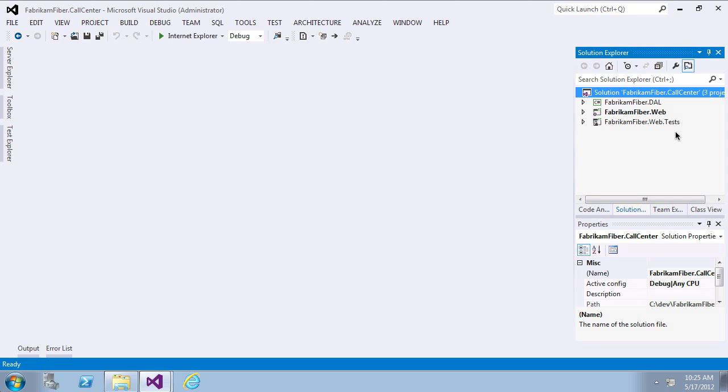Testing your application is important to ensure code quality. Unit tests are great for ensuring the code quality of your libraries, but what about the quality of your UI?